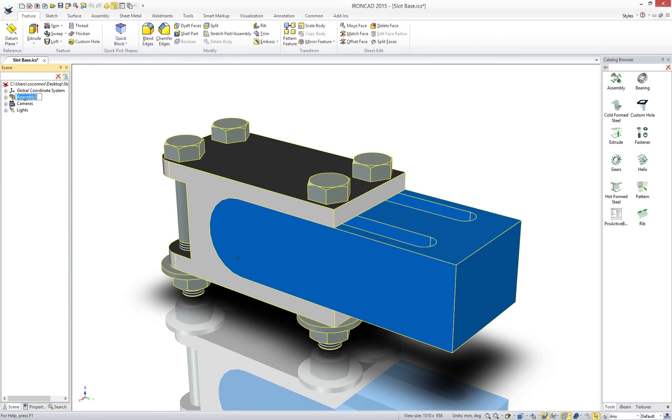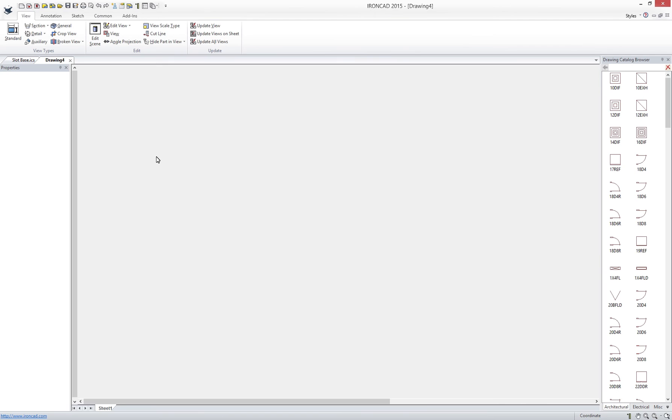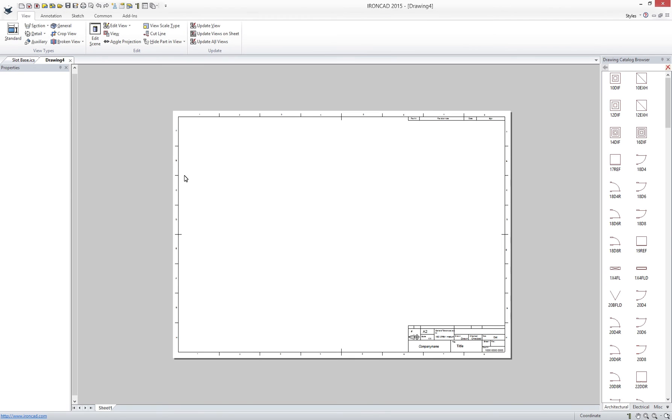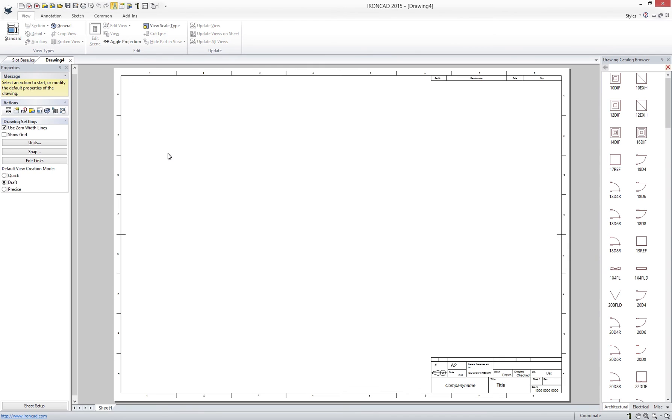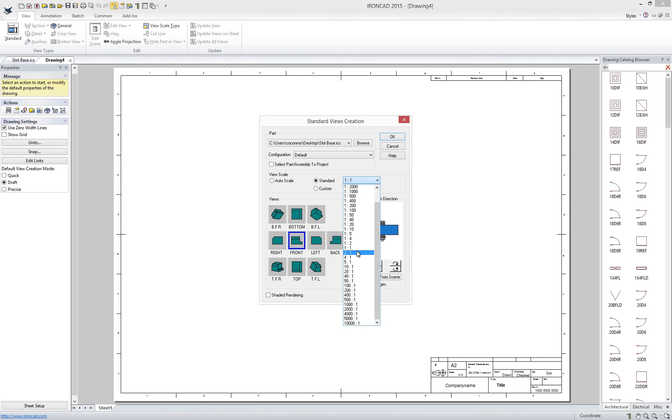Now that we have our 3D design we can save and create our fully associated 2D layouts for production. Be rest assured that when you change your 3D the 2D data can automatically update with the latest changes.